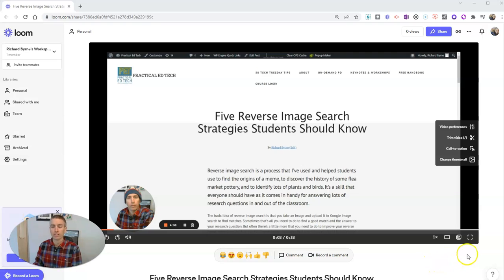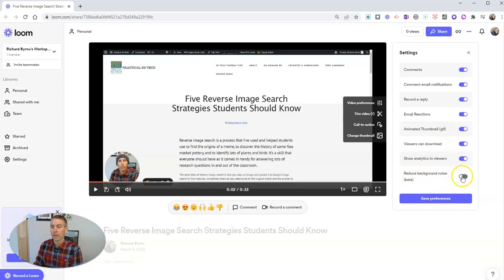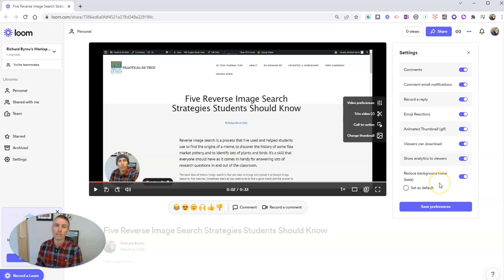So you can see my short screencast video that I made here. And on the right hand side, I'm going to select video preferences. And you'll see that there's now a new option — it's still in beta — to reduce background noise.